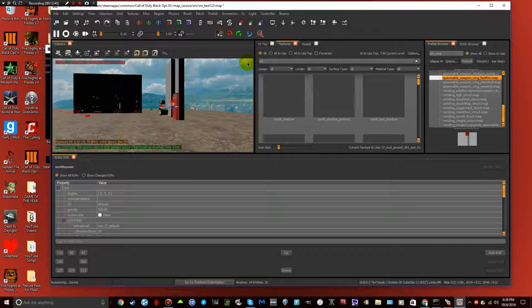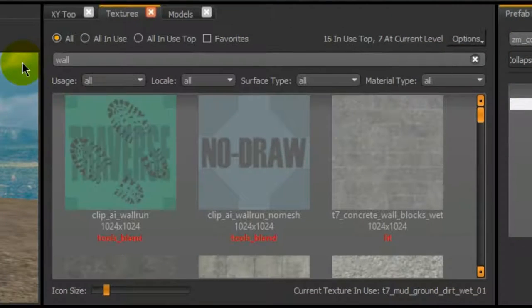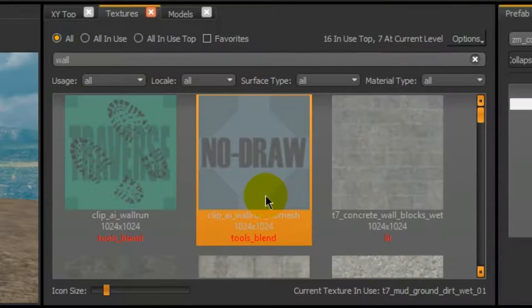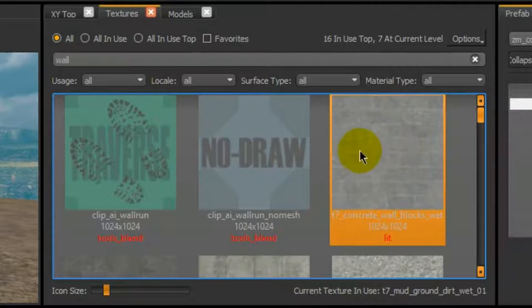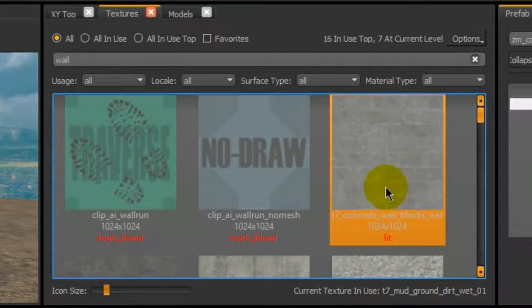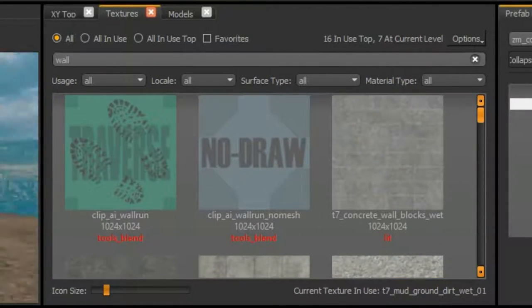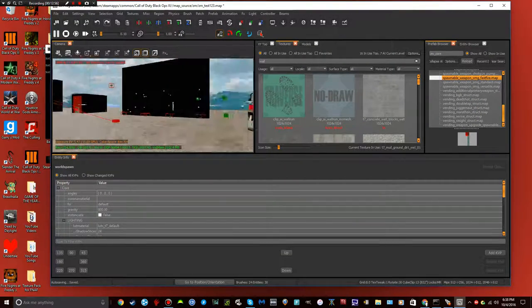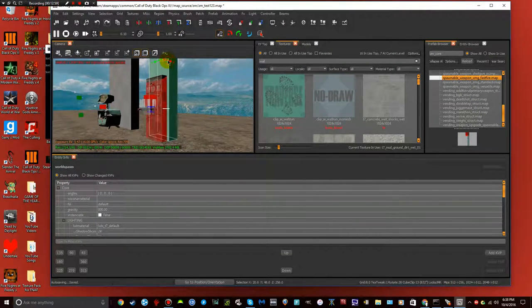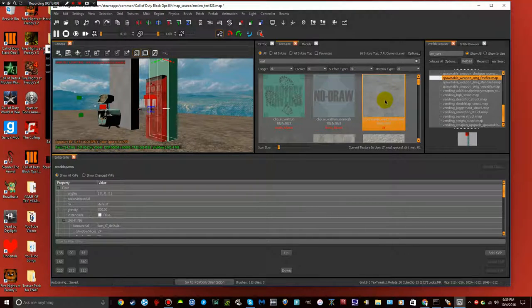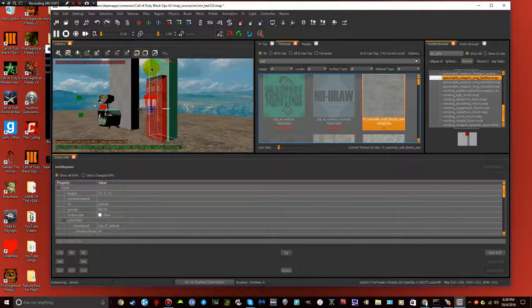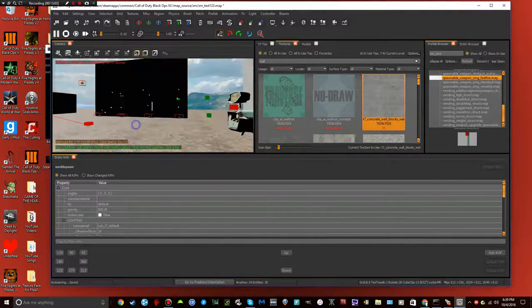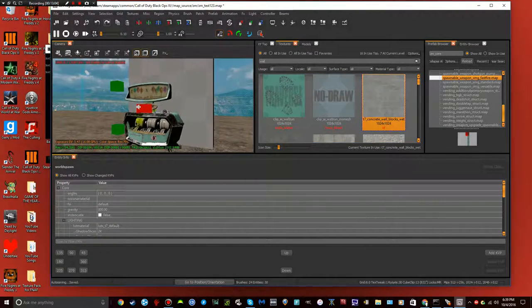So, just basically, just find, like say, if, let's, we want a wall texture. Let's just choose, let's just do this concrete blocks here. So, literally, all we just gotta do is shift click, double click. And, there you go. We got a texture there.